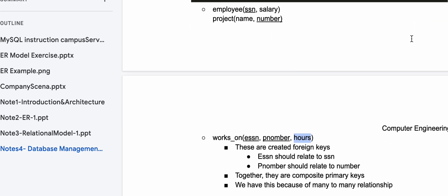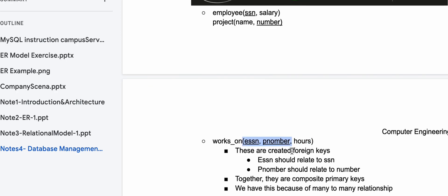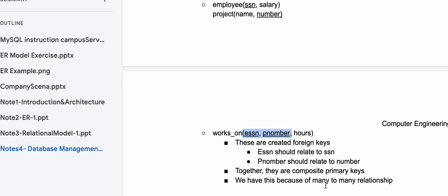These are created as foreign keys: ESSN relates to SSN, and P_number relates to project number. Together they are composite primary keys. By themselves they are just foreign keys, but when combined here they become composite primary keys.